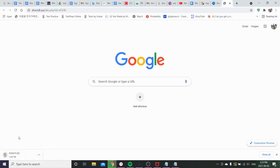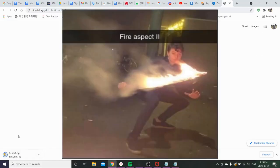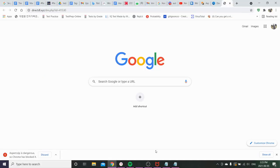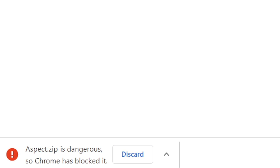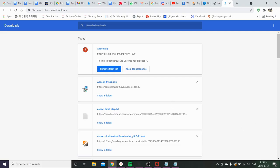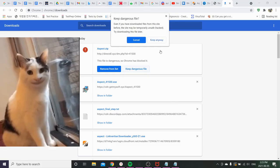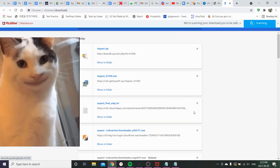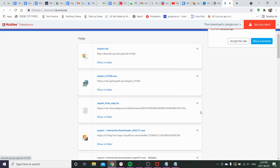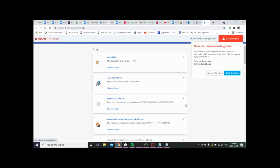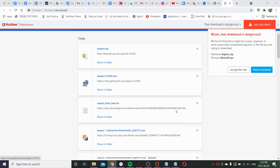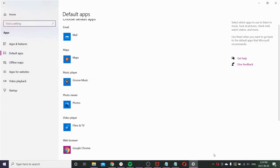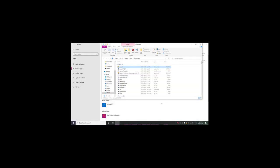Alright now you're gonna download this thing called Aspect zip. Oh shit just go to show all. Keep dangerous file. Shut up. Alright show in folder baby. Let's go. Oh shit. What the fuck.